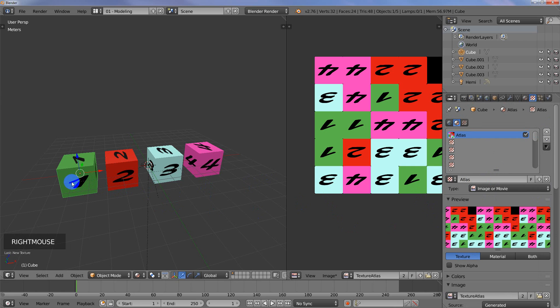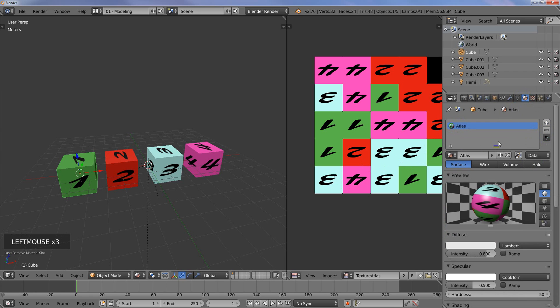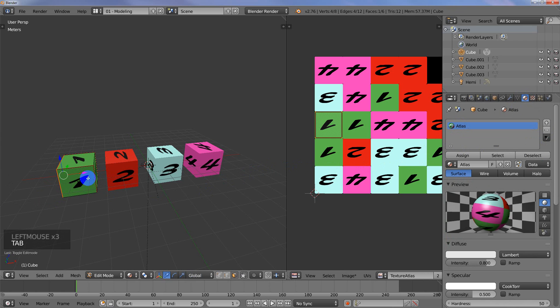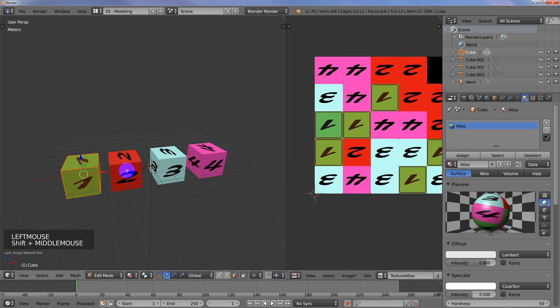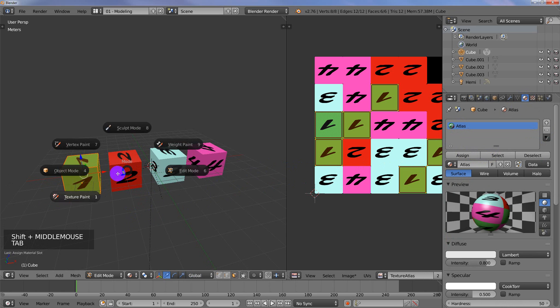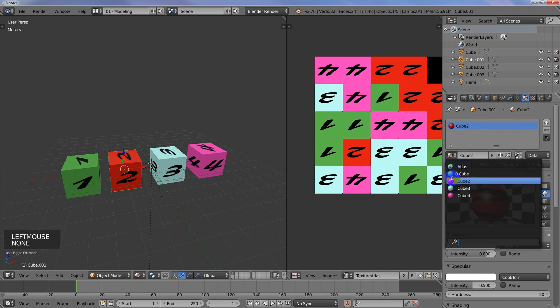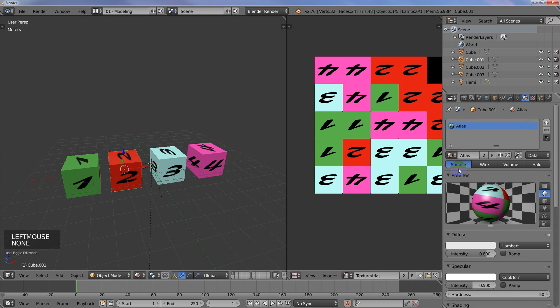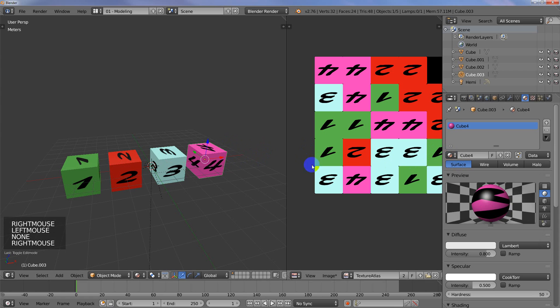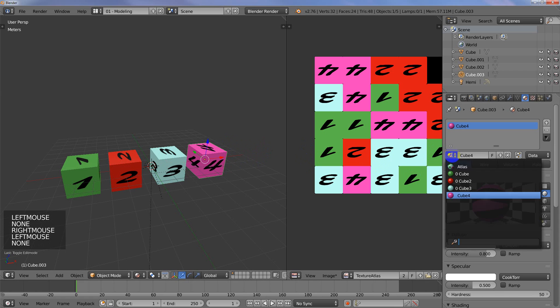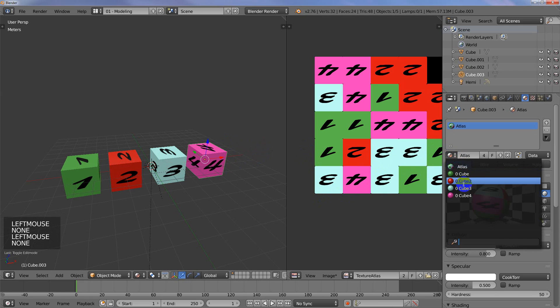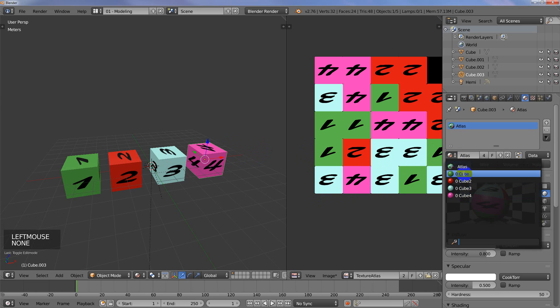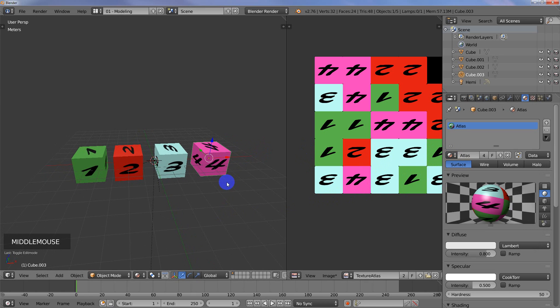For each one of these, we can just delete the data there, the material, and then just assign the new Atlas to it. And on this one, we can just change that. Change that one. And change that one. As you can see now, with the zero, none of these cubes are using any of those materials anymore. They're all using that one Atlas map.